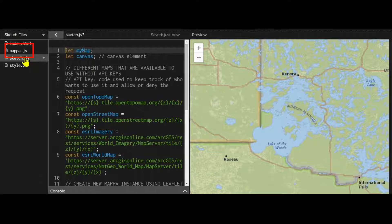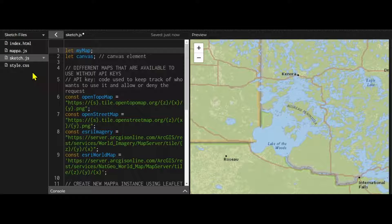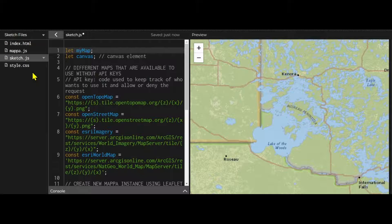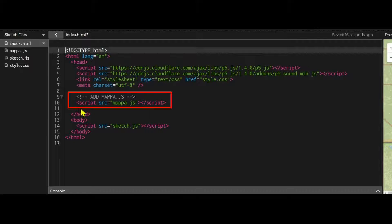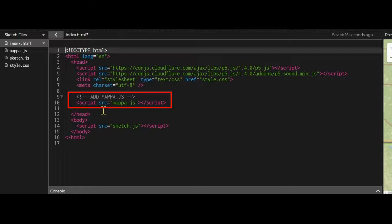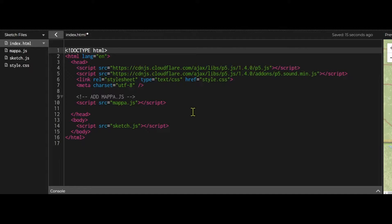Now we have it uploaded to the P5 web editor we just need to add it into our index.html file. So inside the index.html file we just have to add a script tag and put the source or src is equal to the file name mappa.js. And now we're ready to use mappa to interact with different types of tile maps.